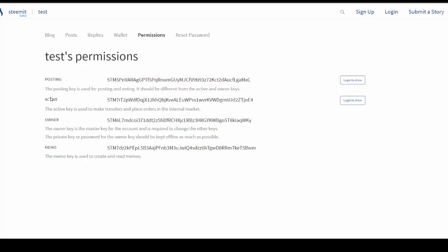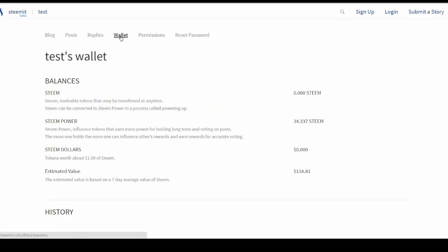Okay, now on to the second key here. This is the active key. This active key is used for any time you're going to actually do anything with money in your wallet. So if I were to go to the wallet here, if I wanted to power up my Steem or if I wanted to power down my Steem power, if I want to transfer—all of the actions here will require that you use your active key.